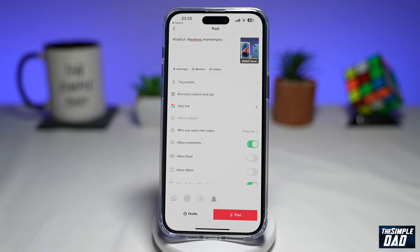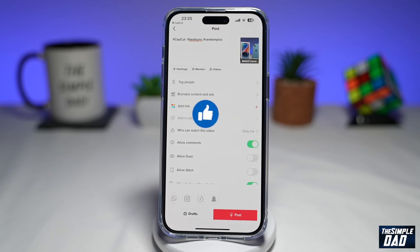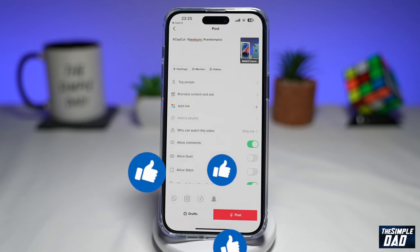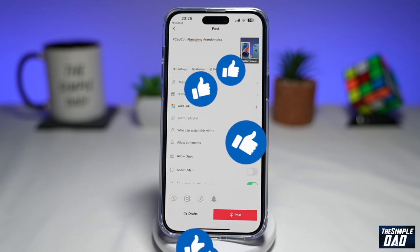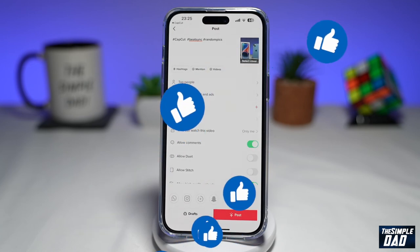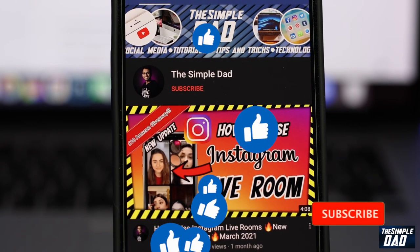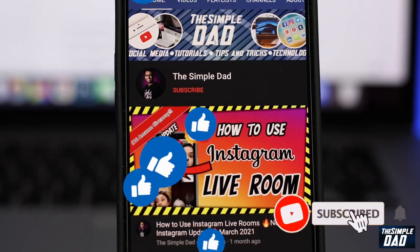And that is how to create the BeatSync or the RandomPix video trend which you see on TikTok. If this video was helpful, please subscribe to see more videos like this. If you have any questions, please let me know in the comment section down below. Thanks for watching and see you in the next one.